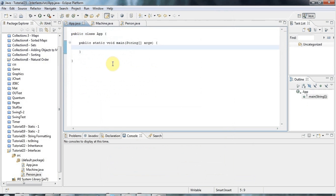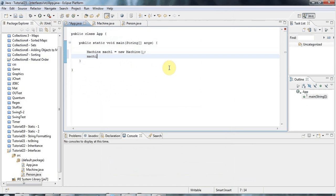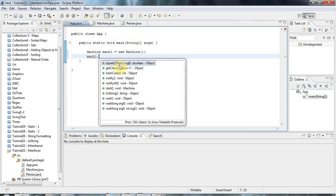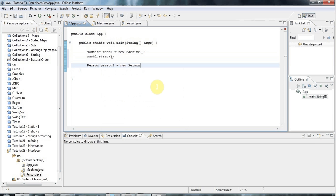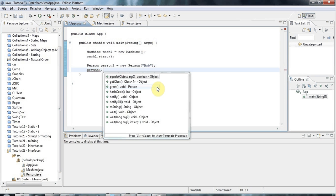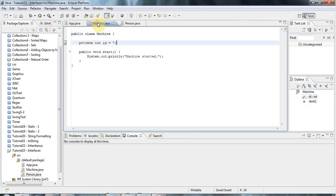Person will actually be a child of the Object class, because all classes are in Java. Now I can use these two classes — Machine mac1 equals new Machine, and machine's got one method so I can call mac1.start. And to create a new Person, person1 equals new Person, passing in the name. I can call person1.greet. So Machine and Person are just two completely different arbitrary objects with nothing in common.